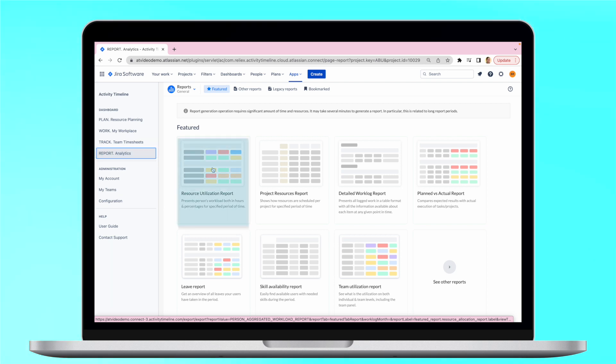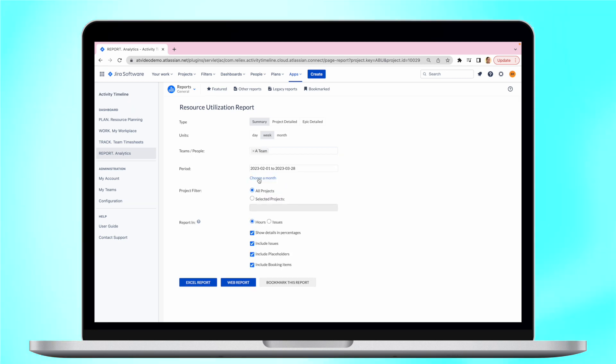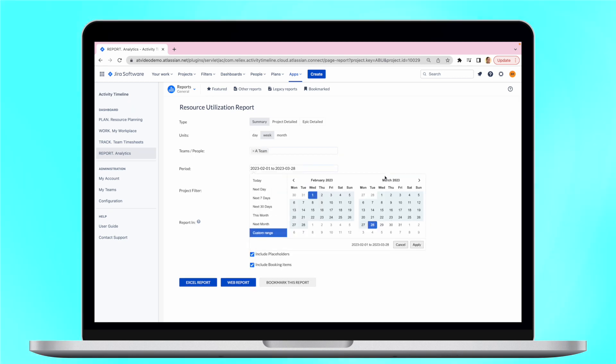Try our resource utilization report, which is extremely important when managing resources as it helps to understand to what extent resources are being utilized.